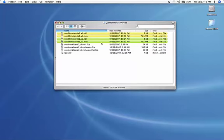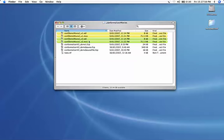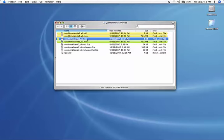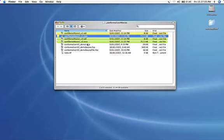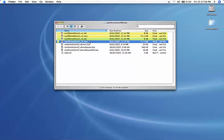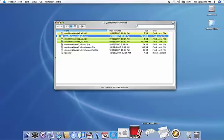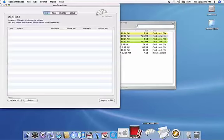Okay, so we're going to conform this version 1 film to version 2. We've got an EDL for each version and we have a picture file for each version. Hopefully the EDL for each version will match the picture, so run conformalizer.